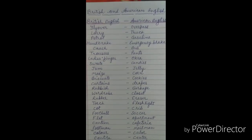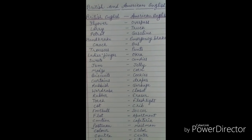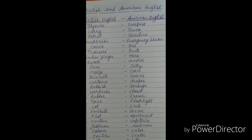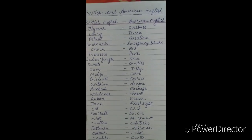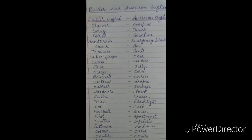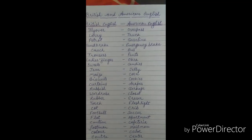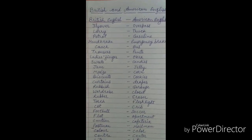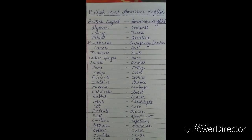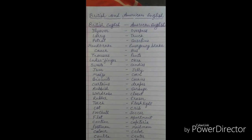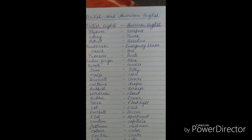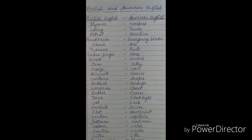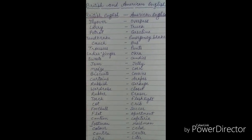There are some words whose spellings are different in American style, and there are some words that mean the same but their words are different. So let's see these words and what the difference is between them in both styles. You have to learn and find out the difference between these two types of styles.